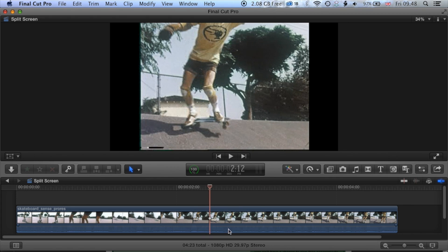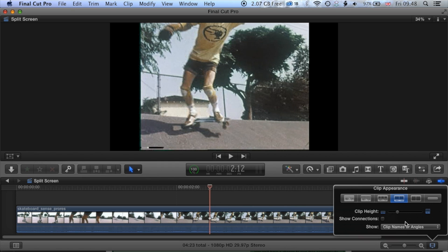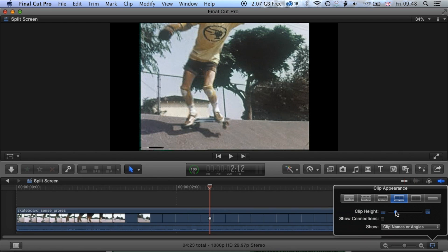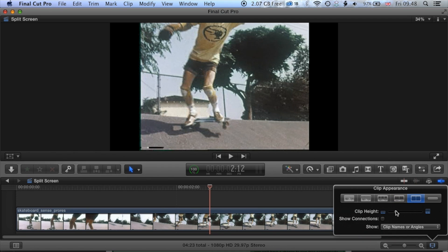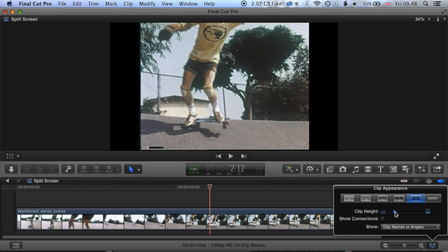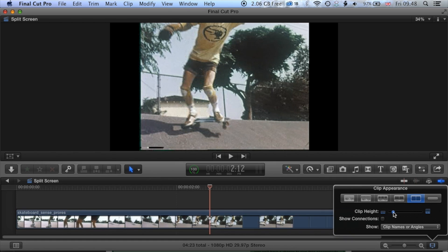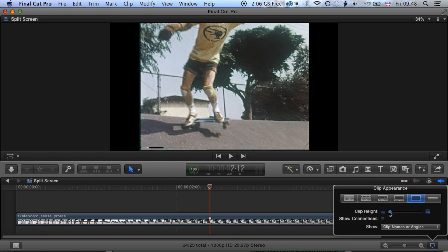And then also we're going to end up with a few layers here within our timeline. So we're going to just resize the clip height and we only need to see the thumbnail of the clips. Okay, so we'll drop those right down so that we can see two or three different layers there as we're working.